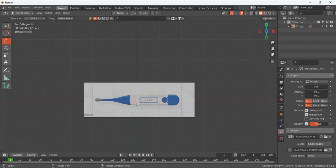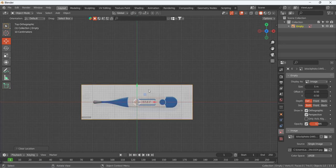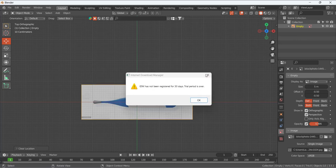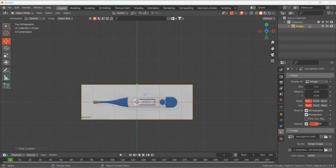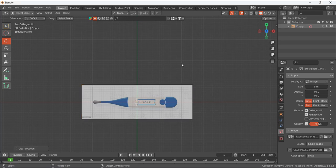Press 7 to go to the top view. You can see the origin is not at the 3D cursor, so make it selectable, select it, and press Alt+G to remove any movement. Then make it unselectable again.